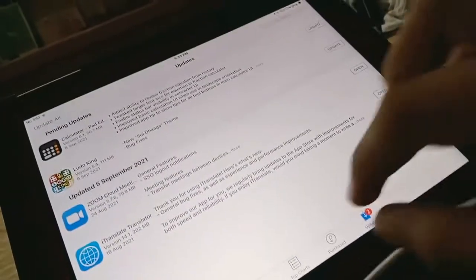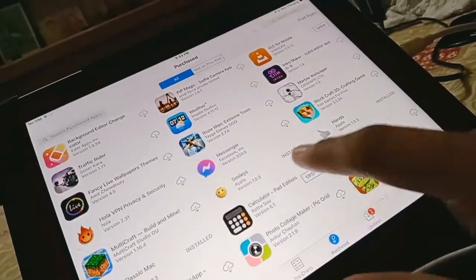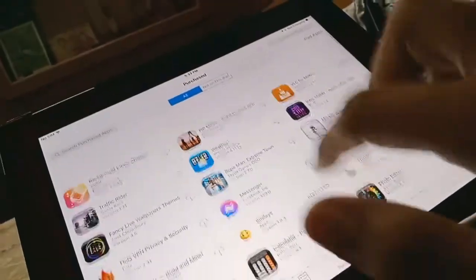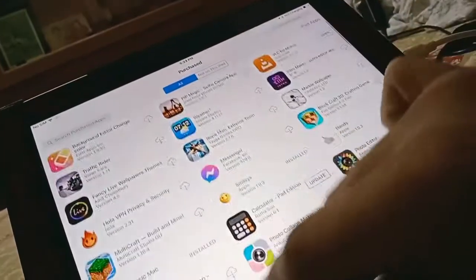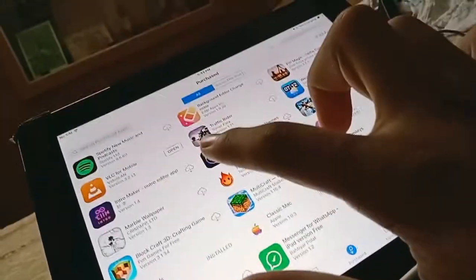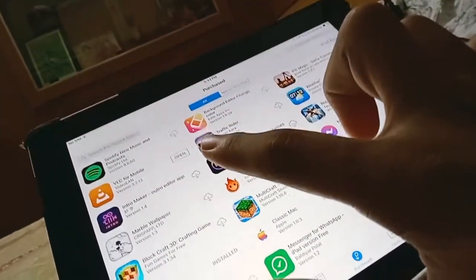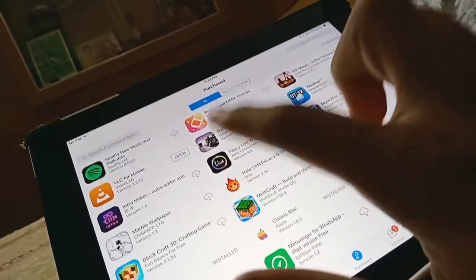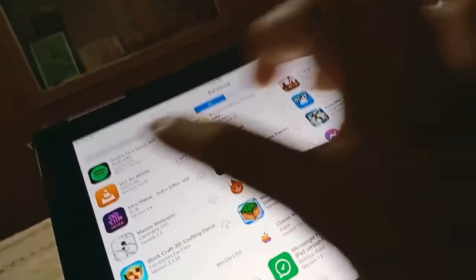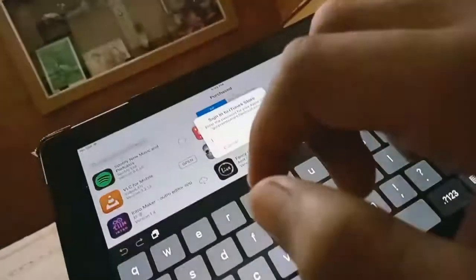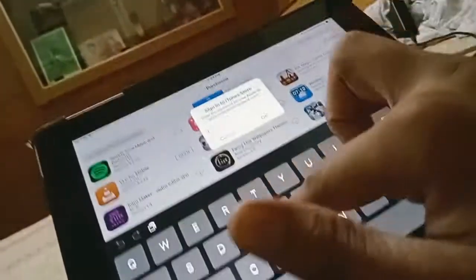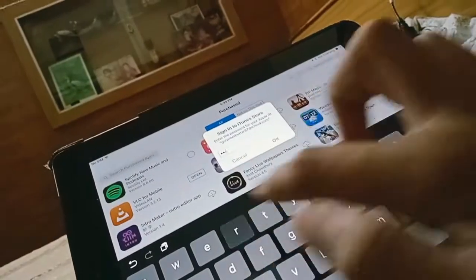Now go to your i-device's purchased section. You can see Spotify - New Music and Podcasts. Click on the download button and enter your password again.